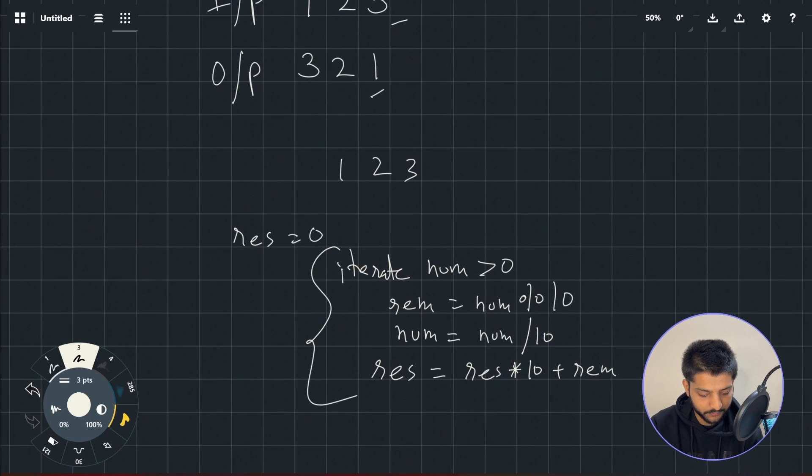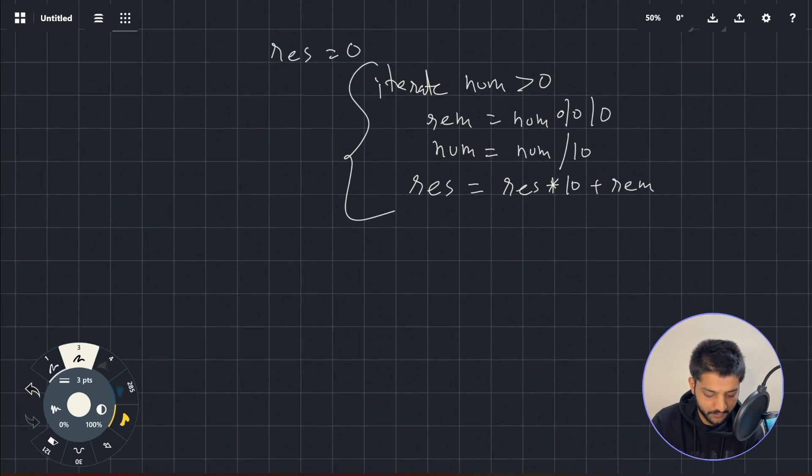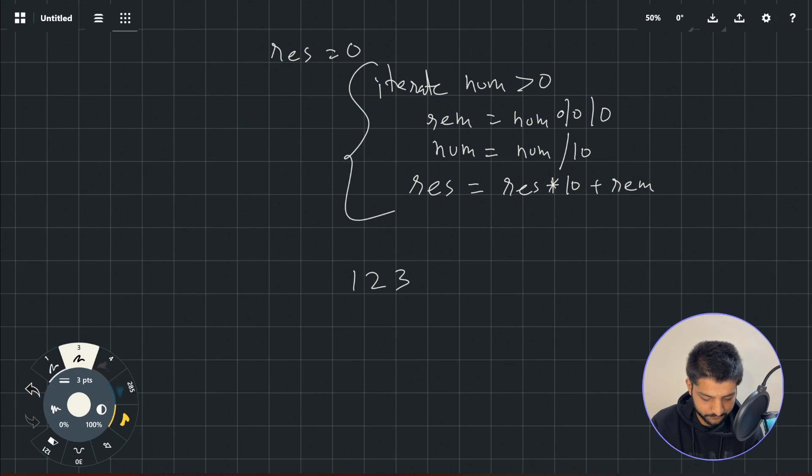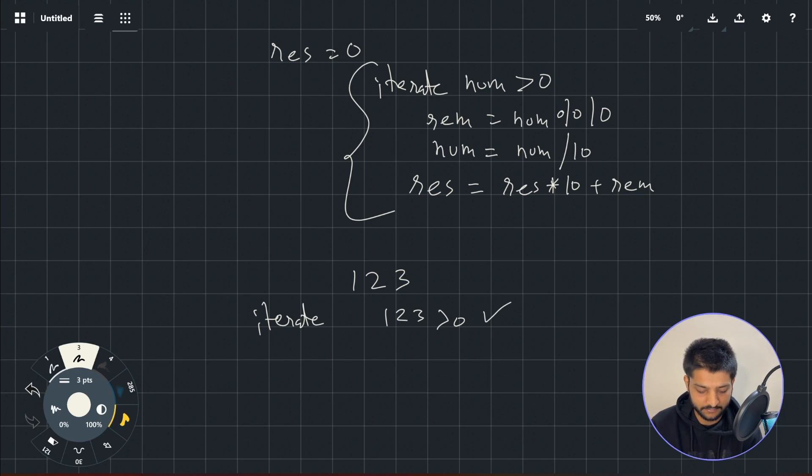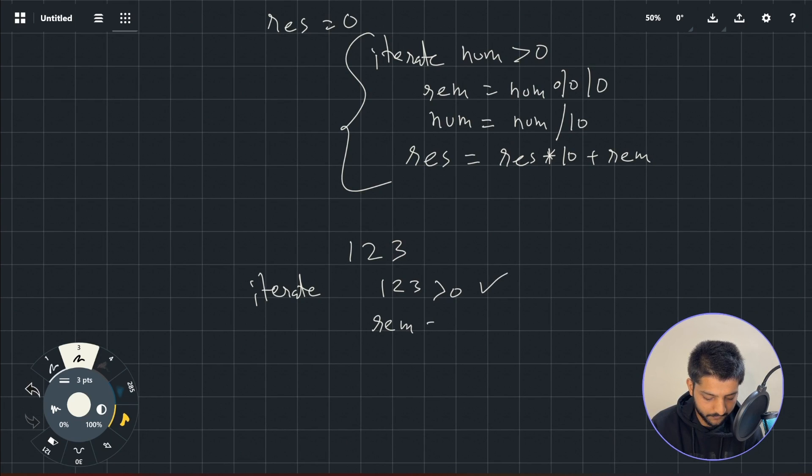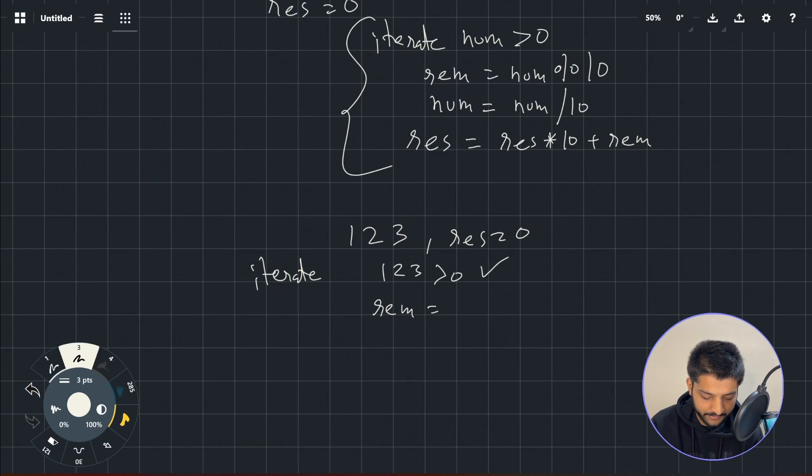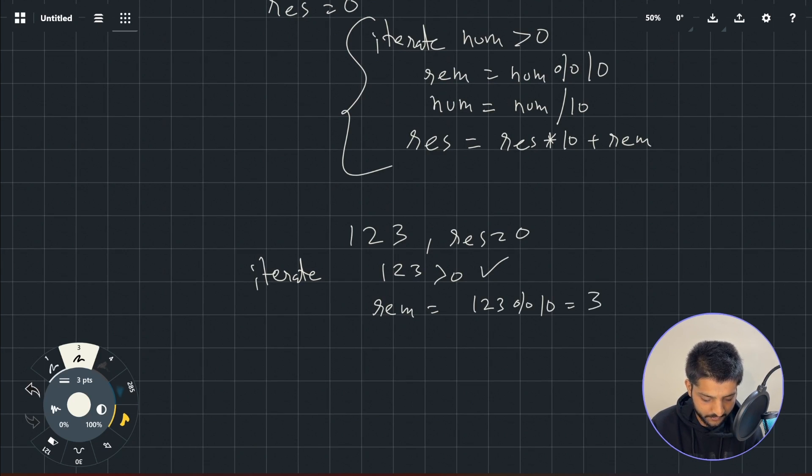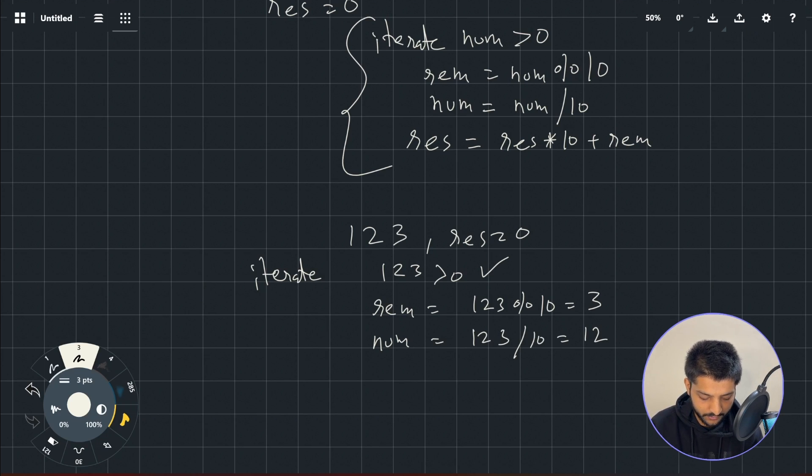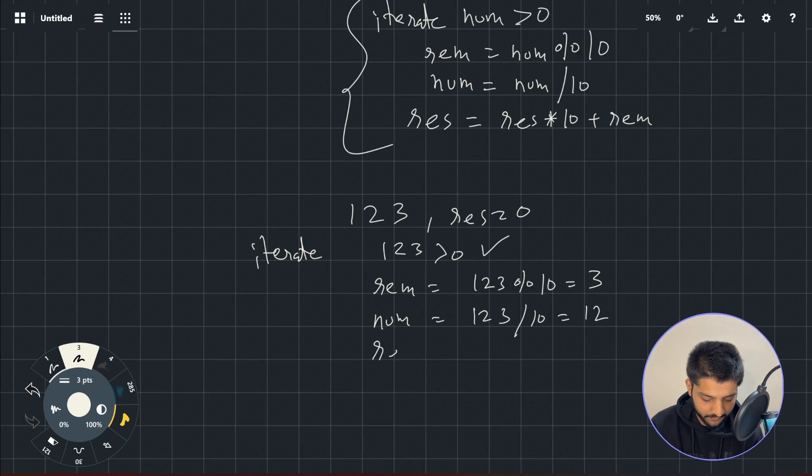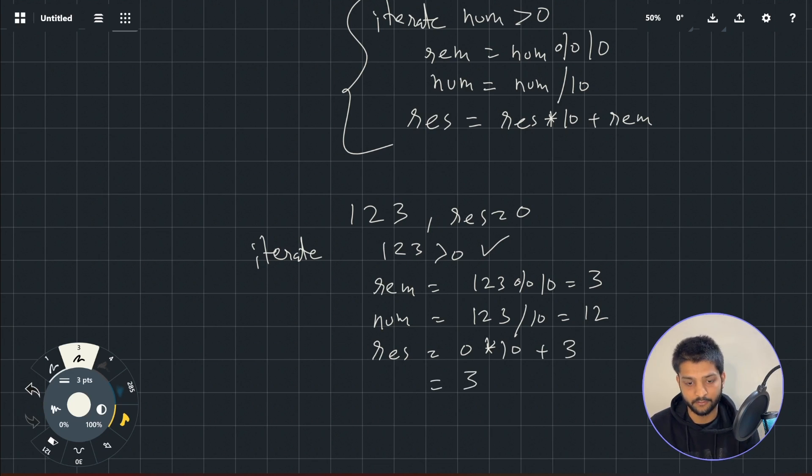Now as I perform this iteration, by the end of this iteration I'll get the reverse of a number. So let's take 123 as an example. Say I have 123, I start my iteration here. Is 123 greater than 0? Yes, so I'll move ahead. At the beginning the result will be 0. In the remainder I'll get 123 modulus 10 which will be 3, and now my number will become 123 divided by 10 which is 12, and the result will now be 0 into 10 plus 3, so I'll get 3 in the result.